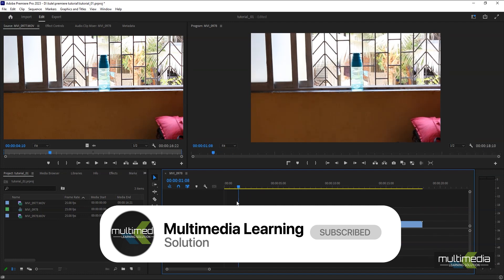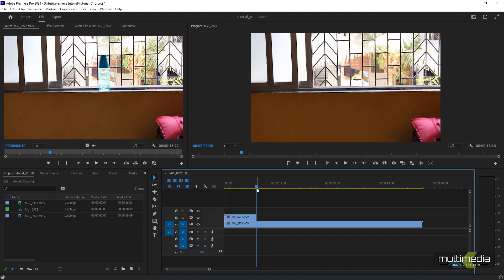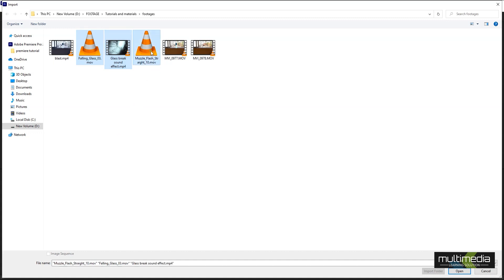So I hope you understood — after marking the cut, that portion is gone. Now I want to add some more footages, so double-click and get all the footages together. We have falling glass, cracking glass, and muzzle — these three footages I want to bring in.